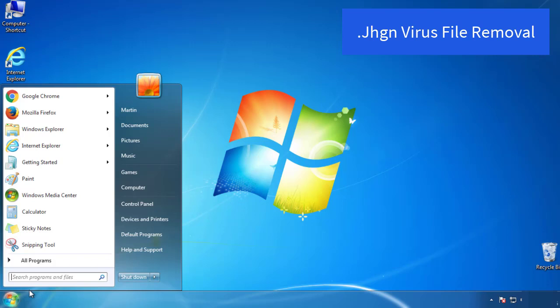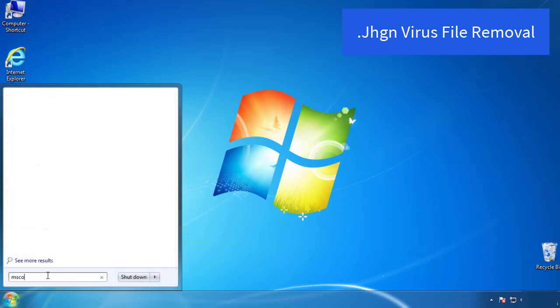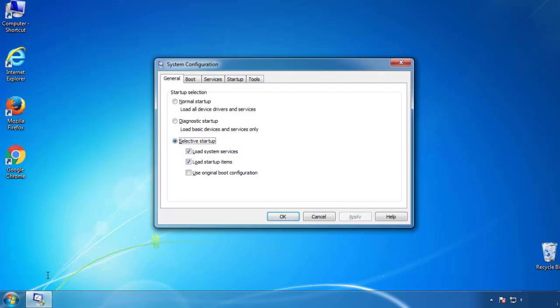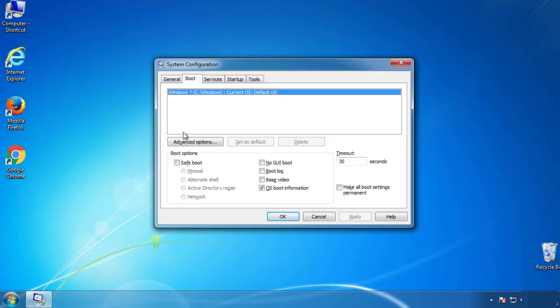First, we want to enter safe mode. Type msconfig. From the boot tab, click on the box here. Now click OK.